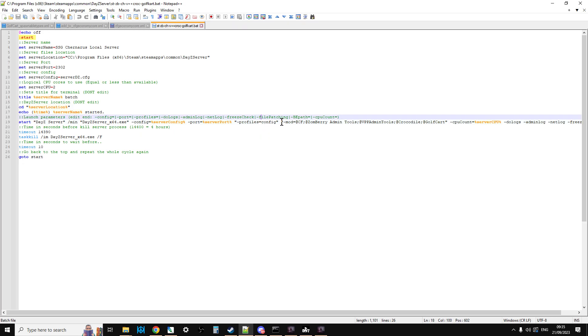And then within that start line, you'll have the mod section. And as you can see, behind my other mods, behind a semicolon, we've got @GolfCart.